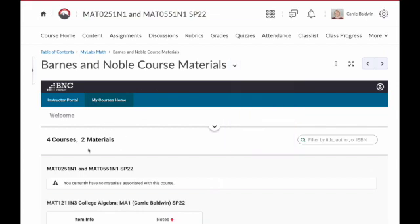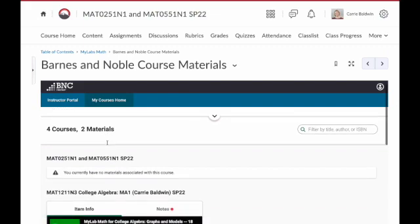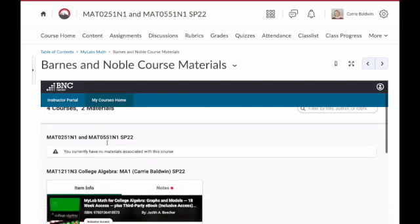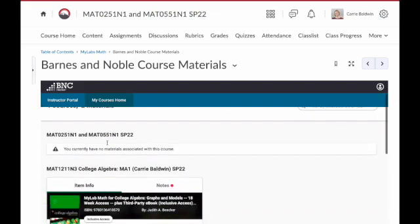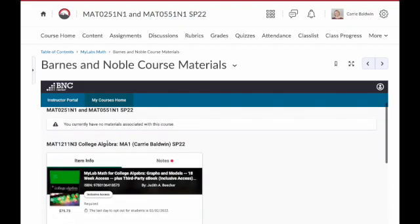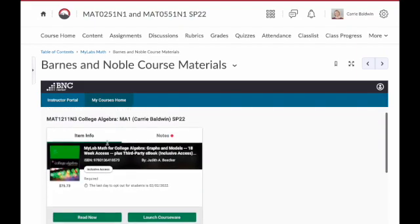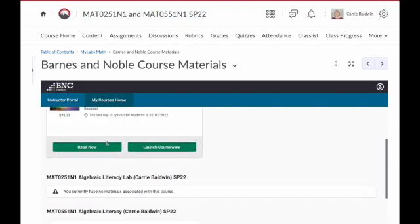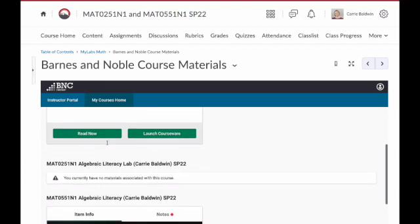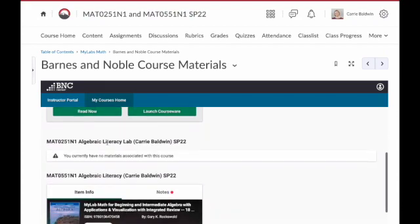Under this Barnes and Noble portal, you're going to see the various courses and course materials that you have. Carefully scroll through and make sure you're selecting the appropriate course materials for the course that you're currently linking.